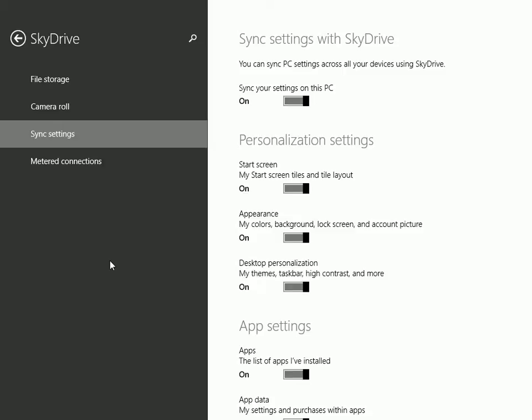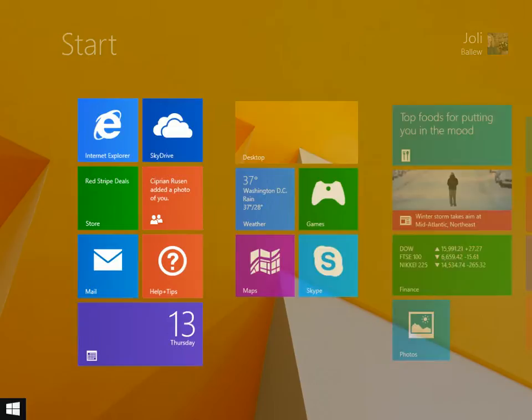You can change what syncs from this SkyDrive portion of PC settings. Let me show you how I got here.